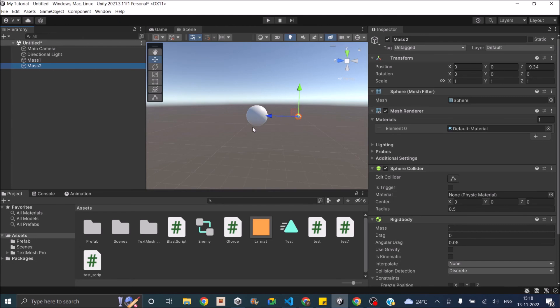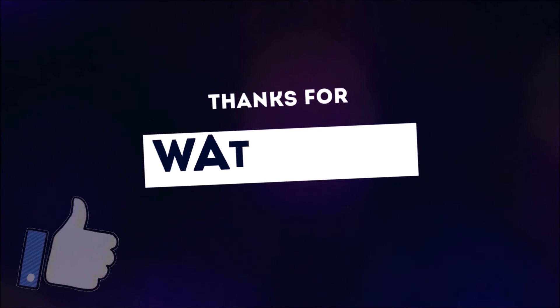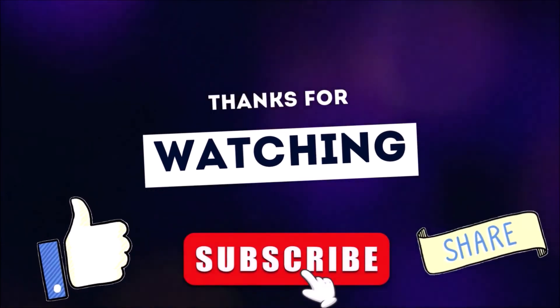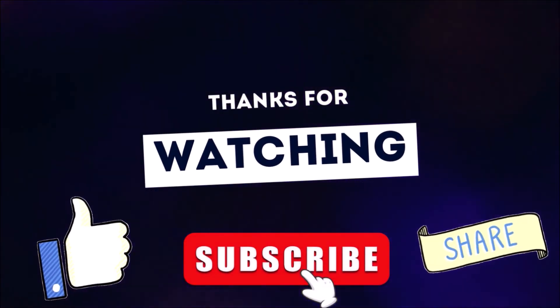You can just play around with the masses depending on your requirement in your game. Just adjust the drag, angular drag, mass of both the game objects so that the behavior is what you want. So that's it for this tutorial. If you have any questions, you can leave them in the comment box below. Thanks for watching. Don't forget to like, subscribe and share.